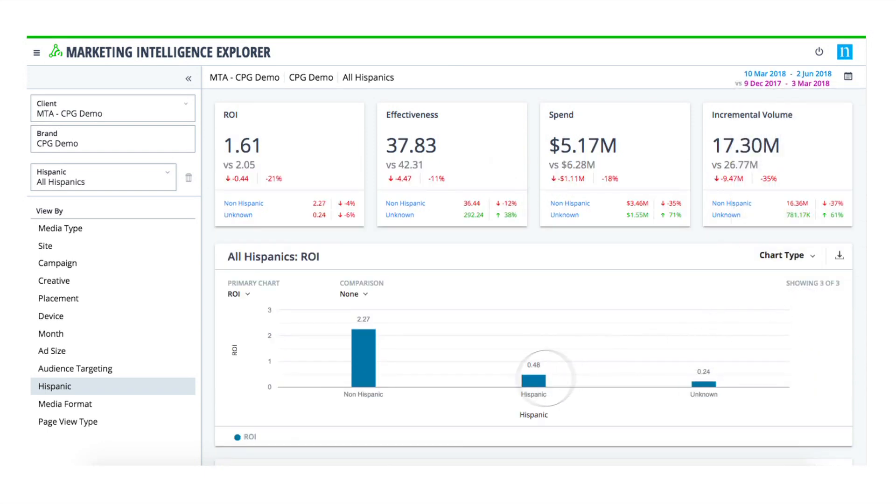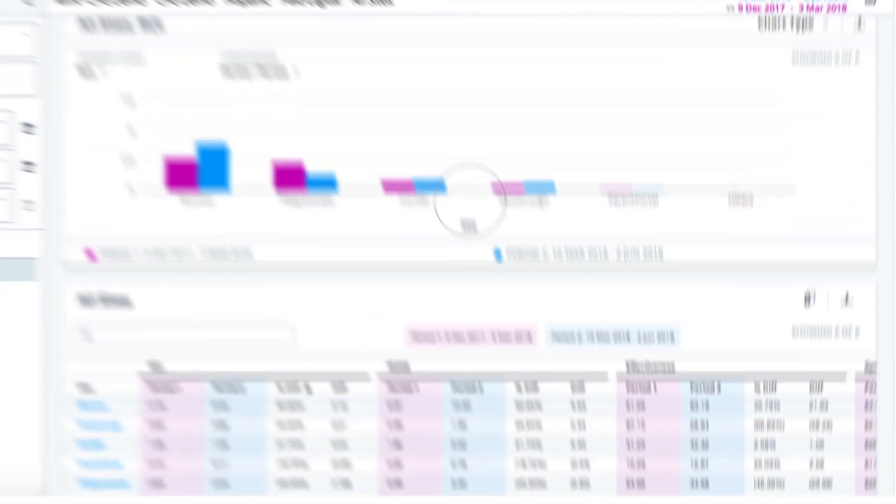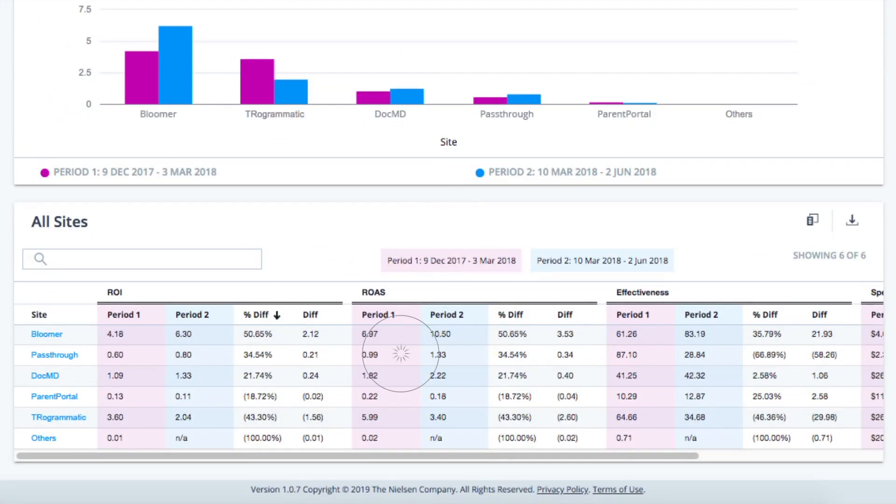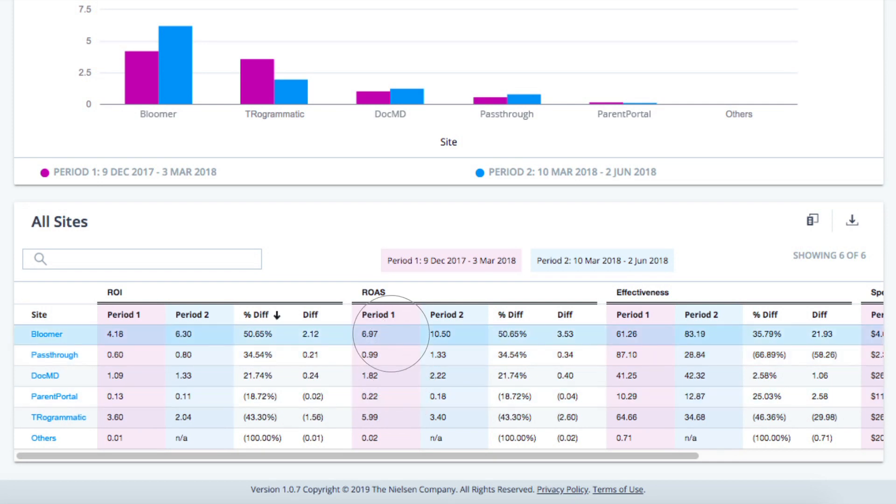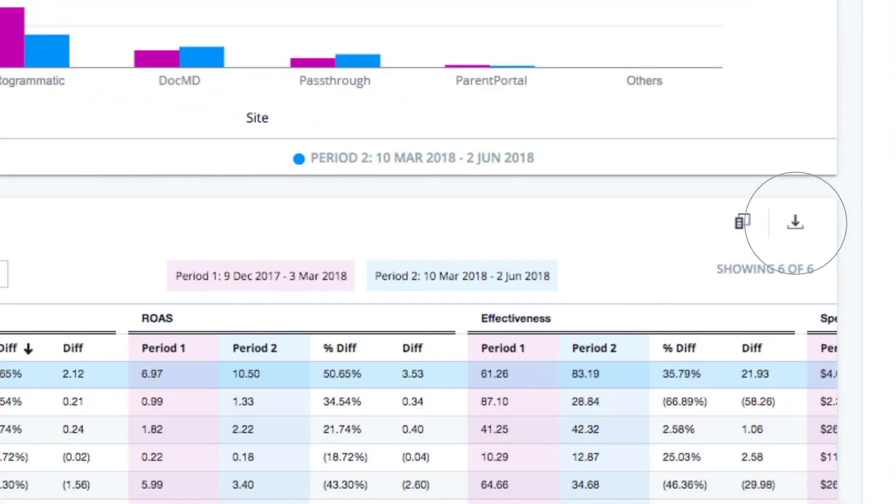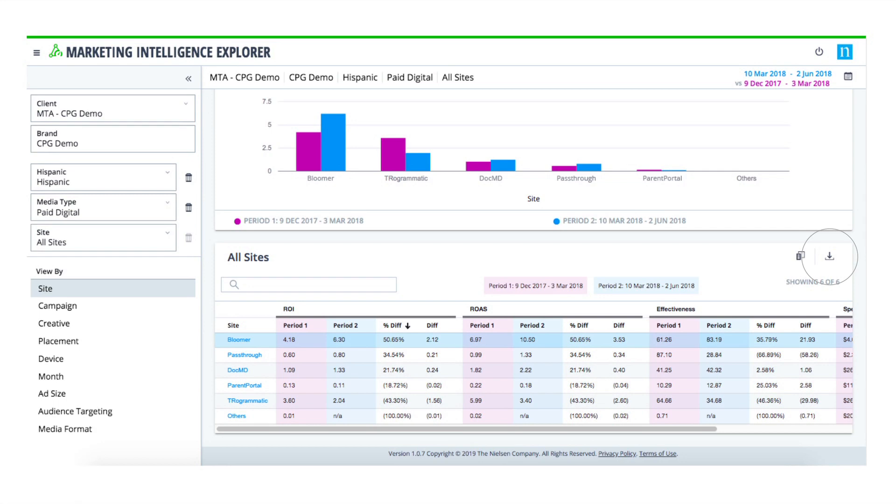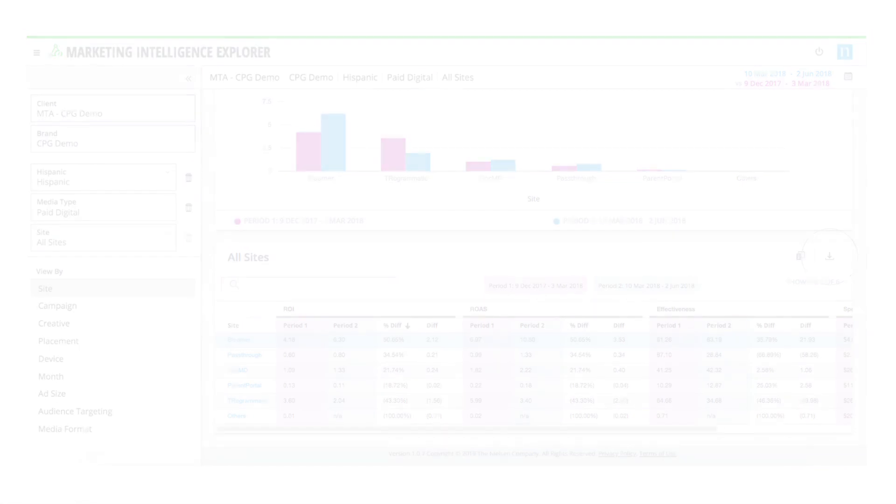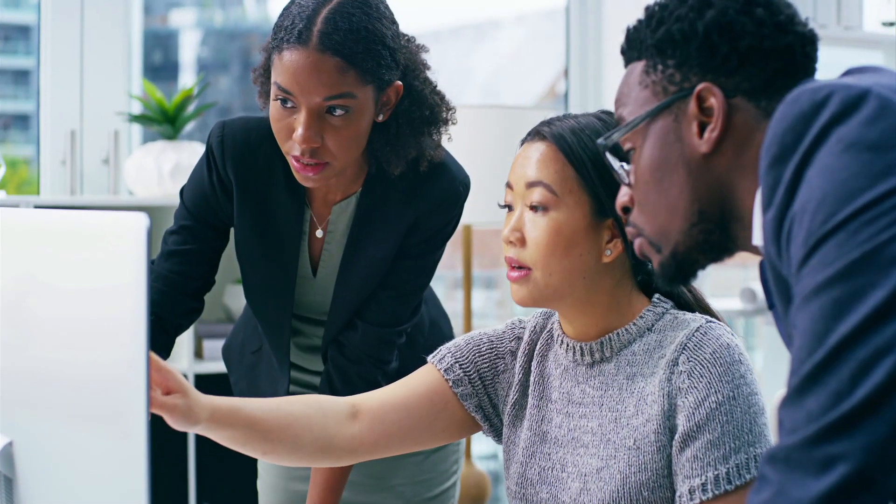Dive into each specific segment to see which tactics are working, which aren't, and where to shift budget to maximize effectiveness and efficiency. All data is easily exported in Excel and CSV format to share with key stakeholders.